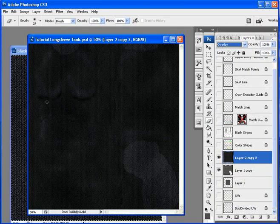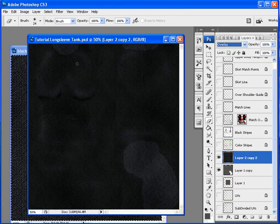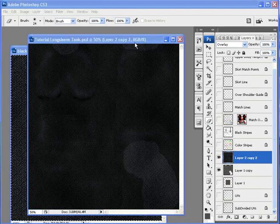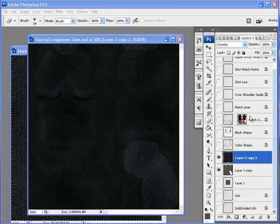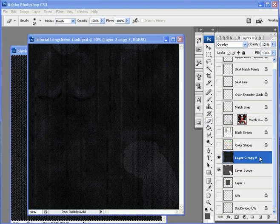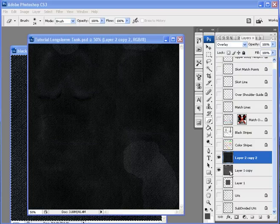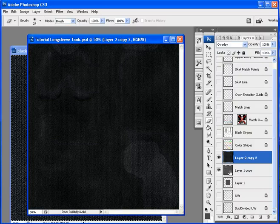You can still see the wrinkles, the braces, the chest shadows. Now you want to mold it according to your templates. What you do is highlight the fabric layer and then press CTRL and click to your templates layer.